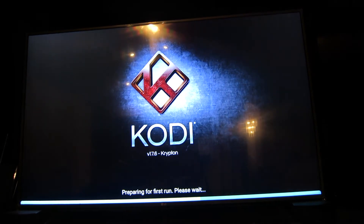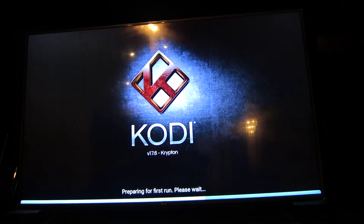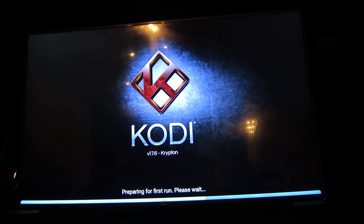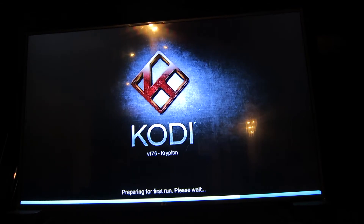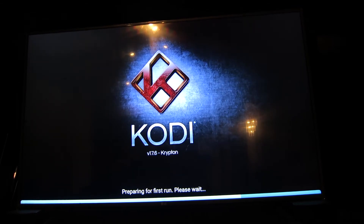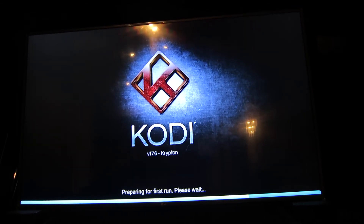Now this is where we install Titanium, which is the build for Kodi, and it gives you all the add-ons that you're going to use to watch TV shows and movies.